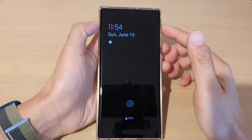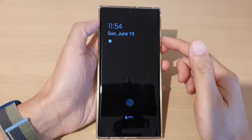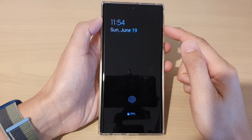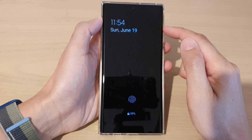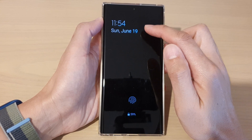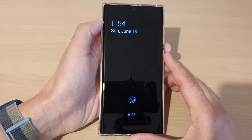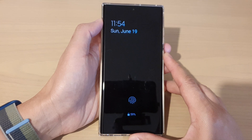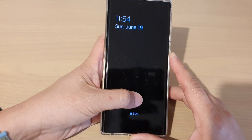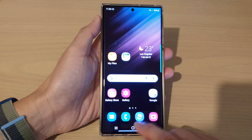Hey guys, in this video we're going to take a look at how you can manually adjust the brightness on your Always On Display screen on the Samsung Galaxy S22 series. First, let's go back to the home screen.